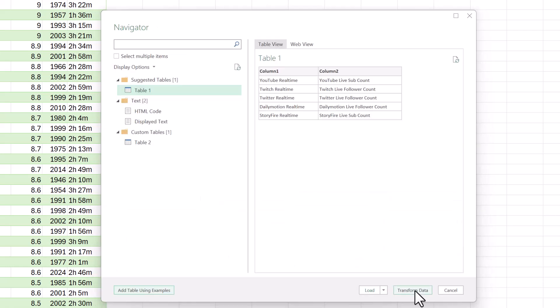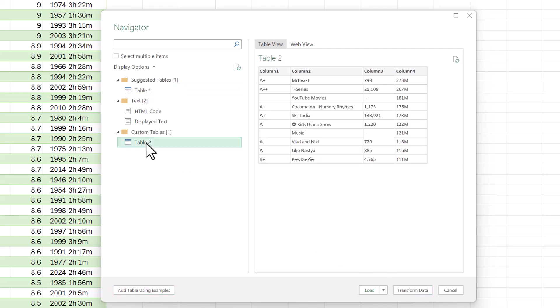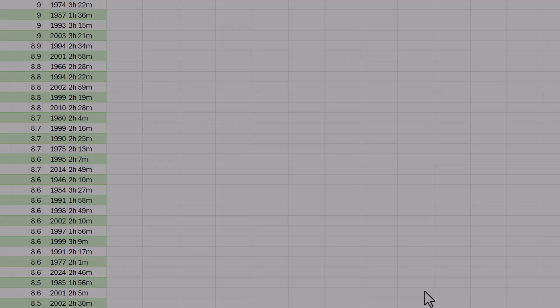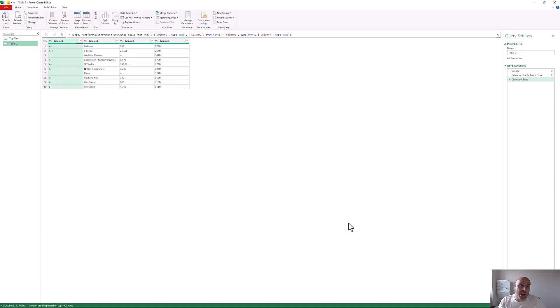I'm going to click OK to confirm that I'm happy with what it's doing. What that will do is add a new custom table into this navigation window. If I click on Table 2, there it is — the data that we asked for by giving it examples. How cool is that? Now I'm going to click on Transform Data to take me into the editor, where I can perform further transformations such as adding column headers.